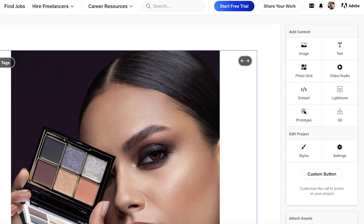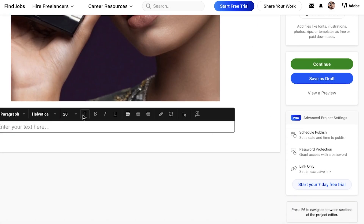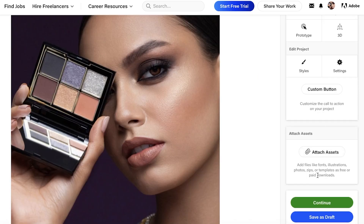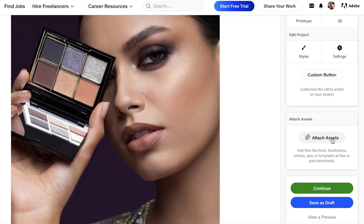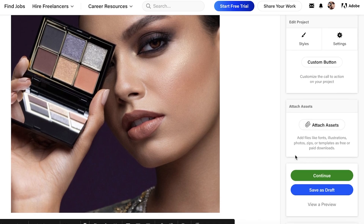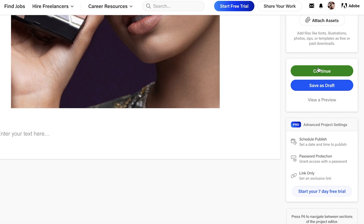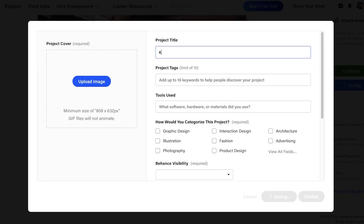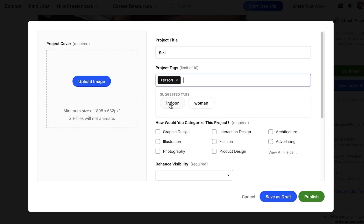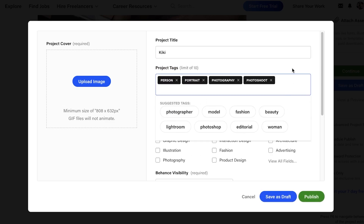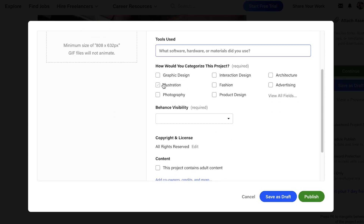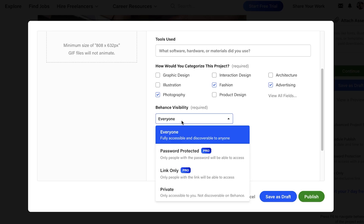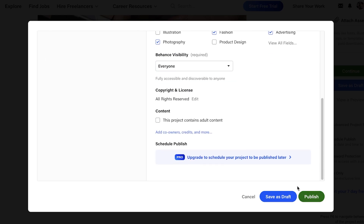A project doesn't need to be a basic slideshow — you can truly use your creative freedom and customize everything. You can click on 'Text' to enter text, and you can also attach assets like fonts, illustrations, photos, zips, or templates as paid downloads. Then proceed to give your project a title — for example, 'Kiki' — and add tags like portrait, photography, or photo shoot. Specify the tools used, the category such as fashion, advertising, or photography, set availability, and click 'Publish'.